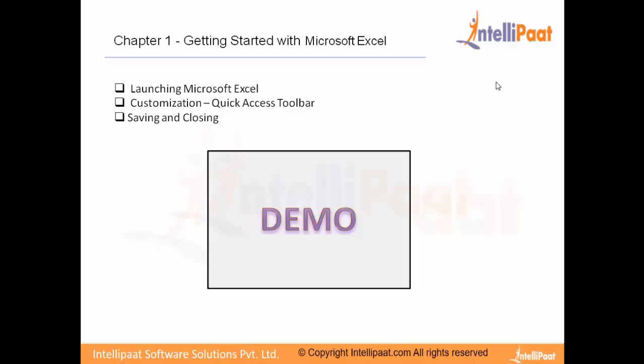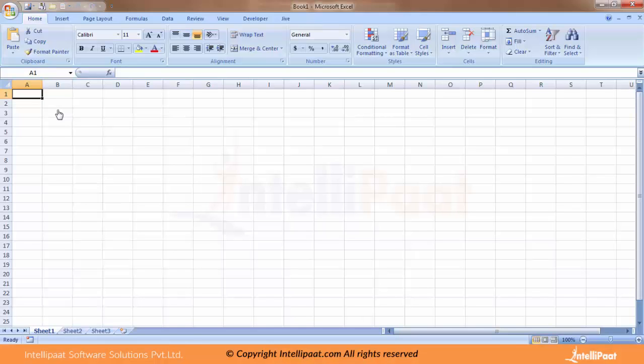In this chapter, in the next couple of minutes, I'll be showing you how to launch Microsoft Excel, how you could customize it according to your usage, and of course, once you launch, how to close and save it appropriately. So let me quickly go to the demo.